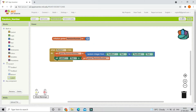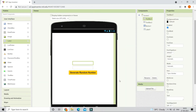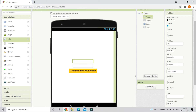Now let's go to the designer. Select TextBox1 and check the 'Numbers Only' box, because we need to allow the user to enter only numbers. If they enter letters, it will give an error. We are going to check this box for both text boxes.